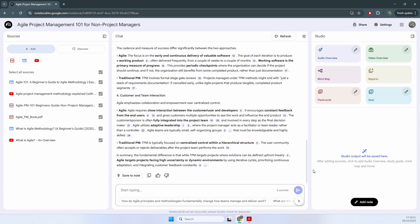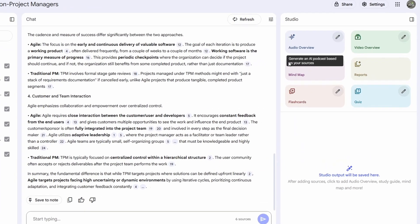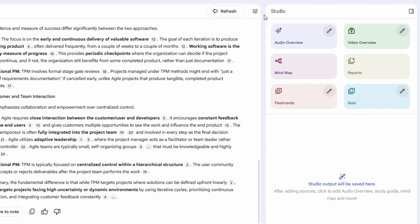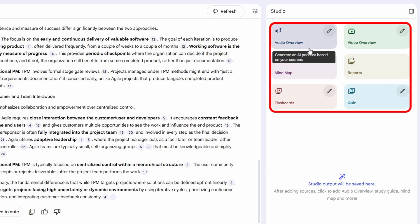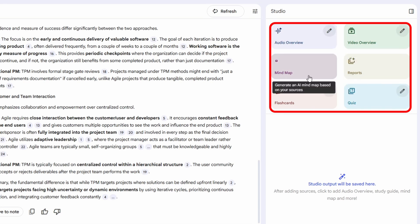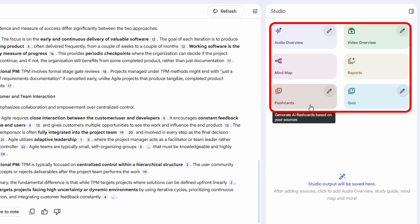So now we have all of our sources and we can do something a bit more interesting. If we go to the right side of the screen, we can see the different output formats that we can generate from our sources. We have audio overview, video, we can generate a mind map, different reports, flashcards, or quizzes.